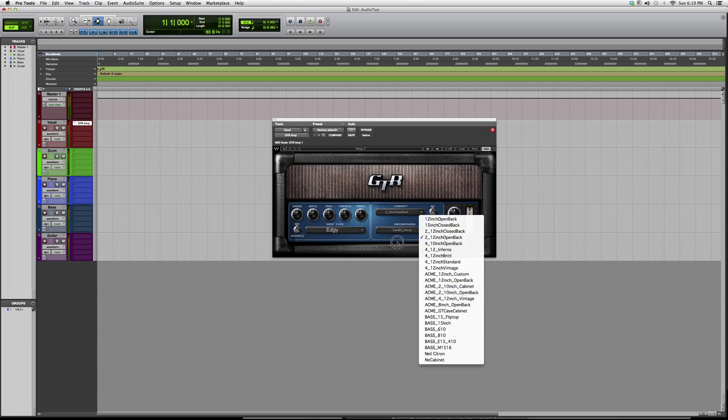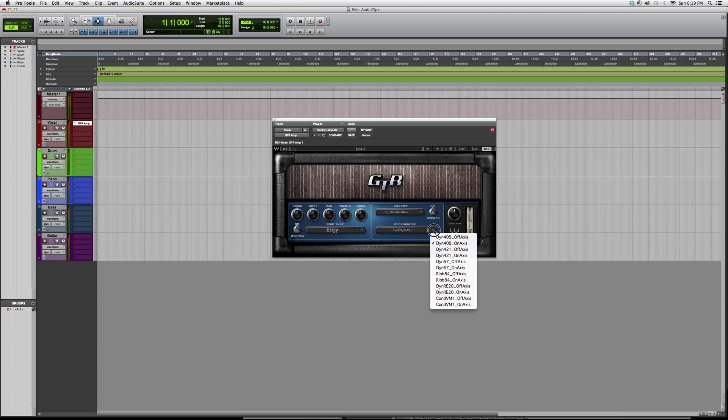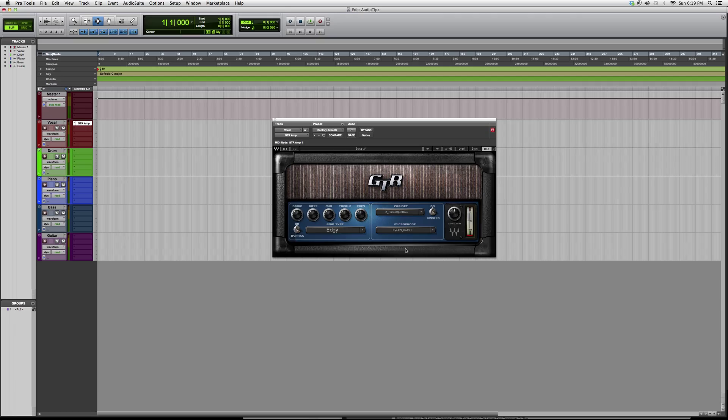You can also choose what kind of cabinet to use and what kind of microphones it's getting recorded into. You've got your master knob over here, so it's basically really easy to use.